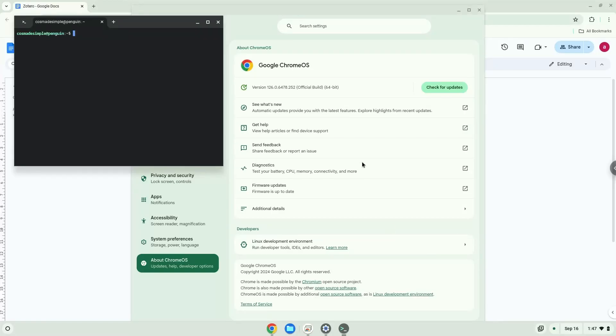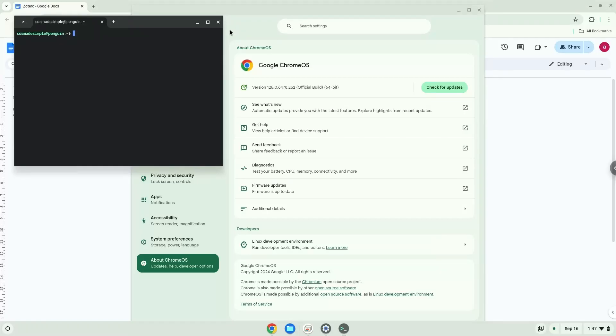Now that we have enabled Linux apps on our system, we will continue to the next step, which is to run several commands in a terminal which will install the application. All the commands are in the video description.